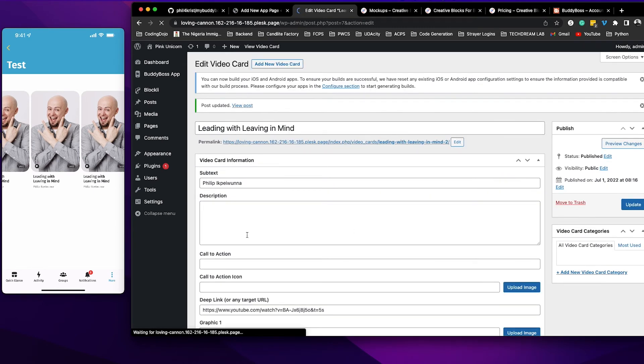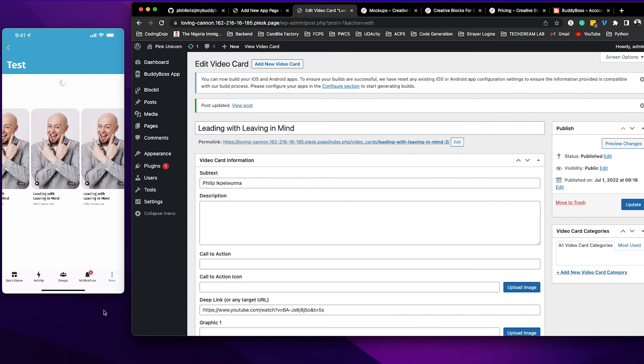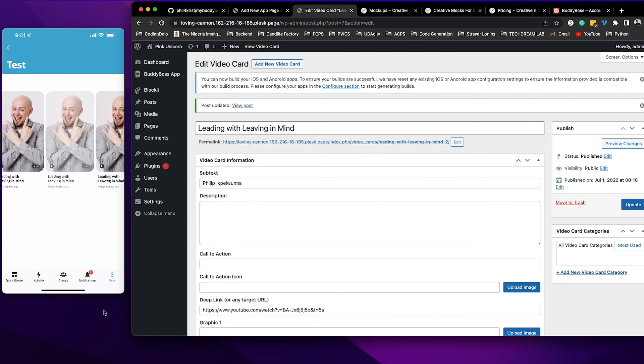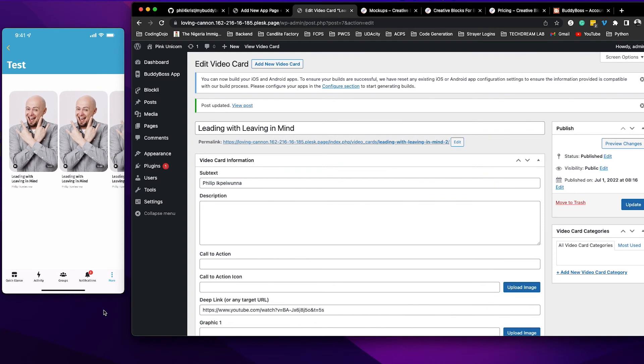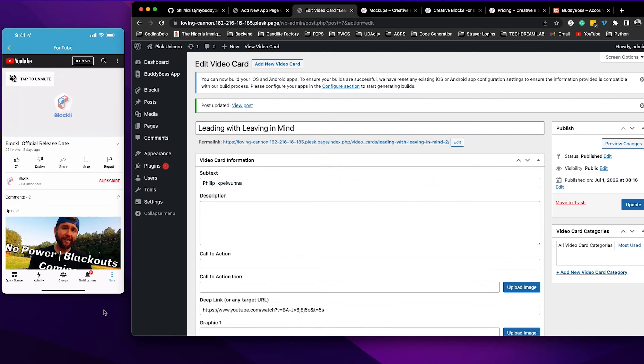So I'm going to go ahead now and refresh my app again, and once I click on that first card it's going to take me to that YouTube link that I had just provided.